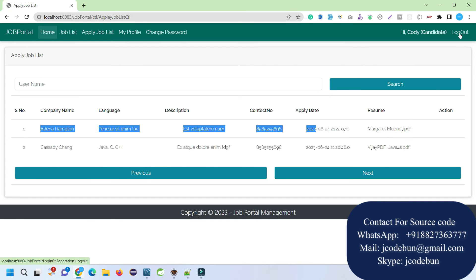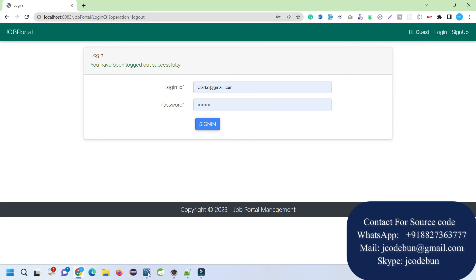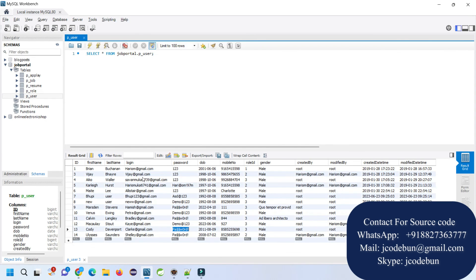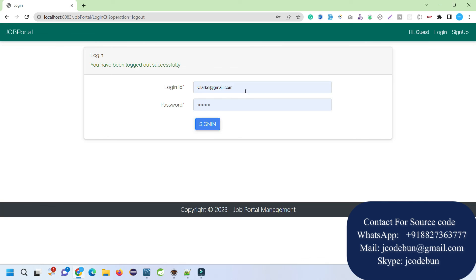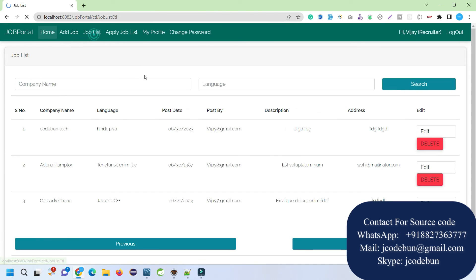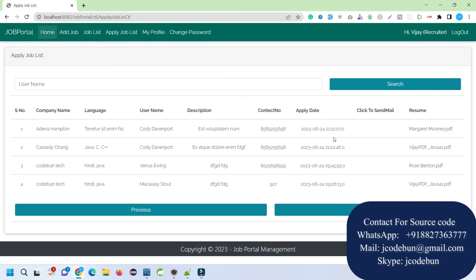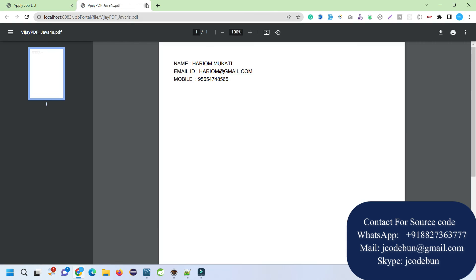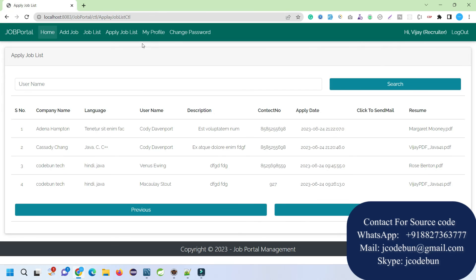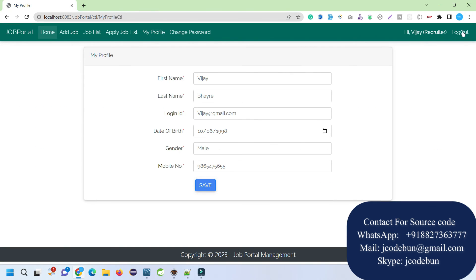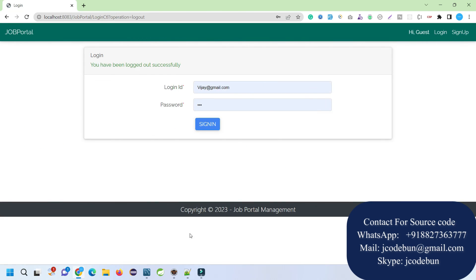Let's log in again as a recruiter. Under the applied job list section you can check the PDFs and view them — the generated resume will display like this. The recruiter can also update their profile and change password. The recruiter demonstration is done.